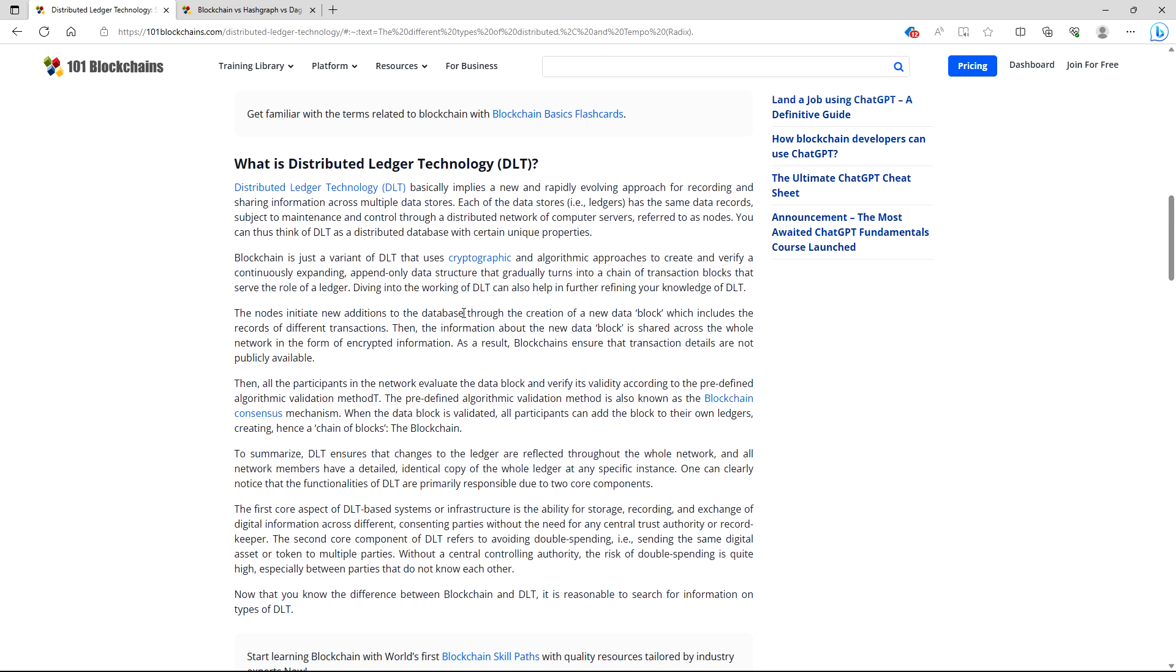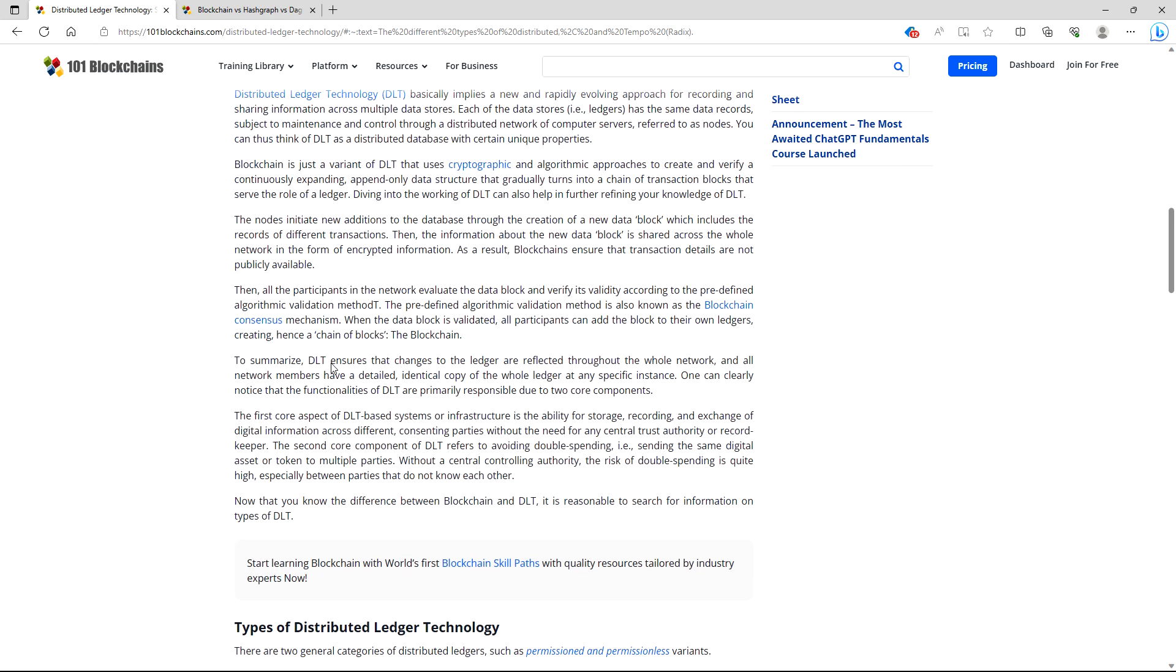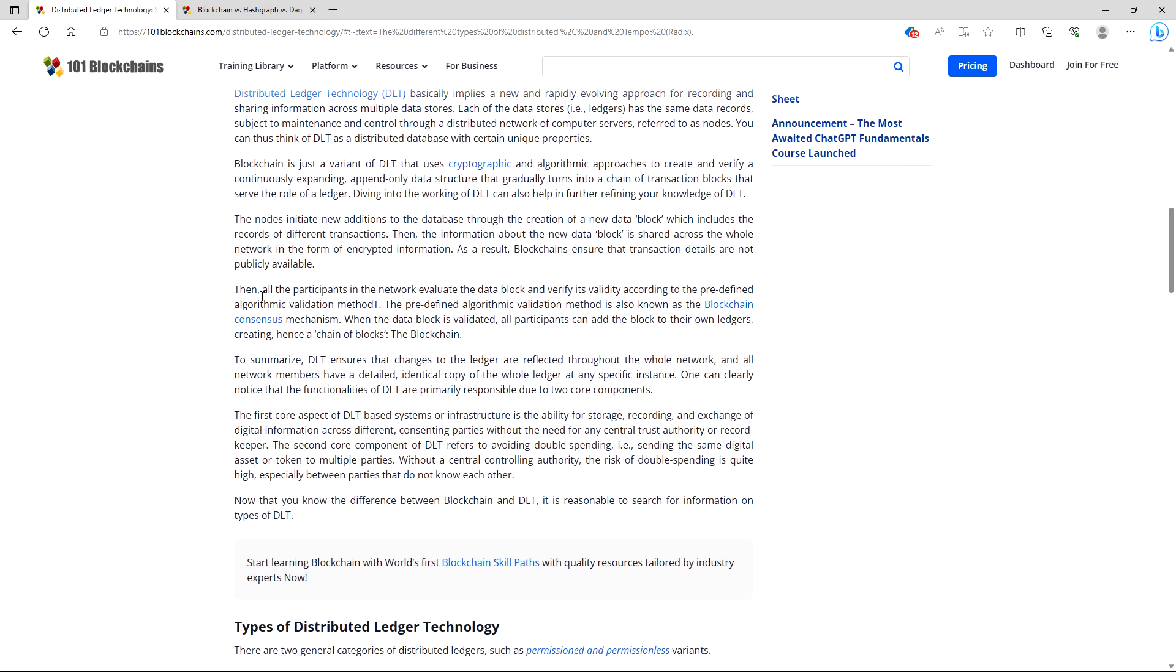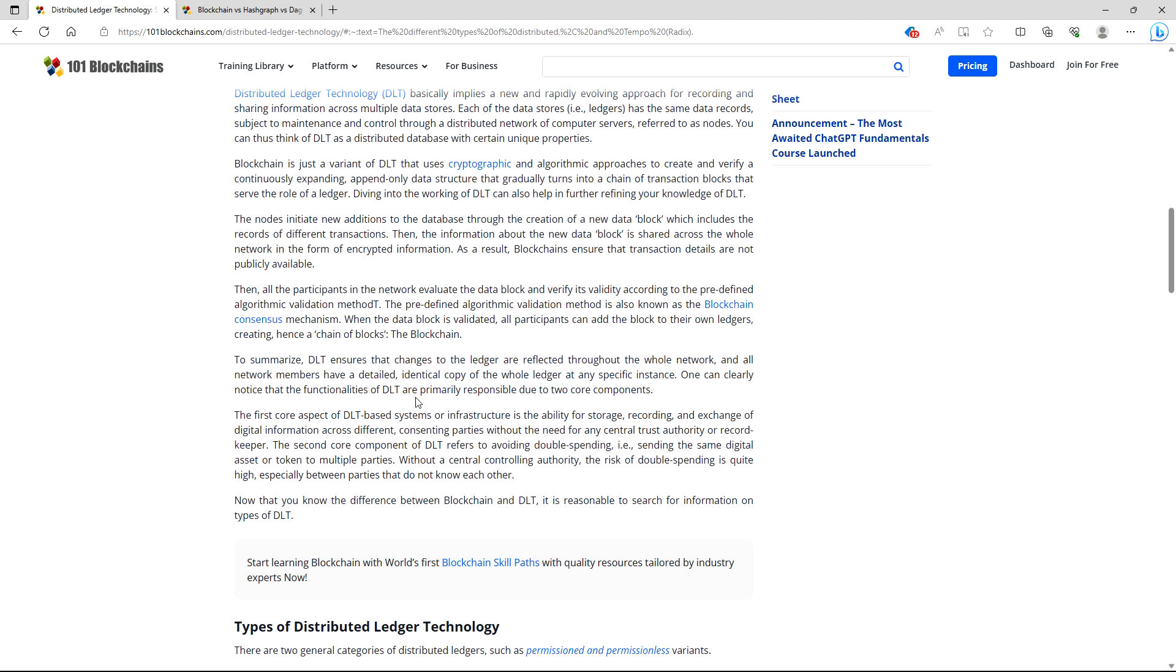All the participants in the network evaluate the data block and verify its validity according to the predefined algorithmic validation method. The predefined algorithmic validation method is also known as blockchain consensus mechanism. When the data block is validated, all participants can add the block to their own ledgers, creating hence a chain of blocks, and that's why we have the blockchain. To summarize, DLT ensures that changes to the ledger are reflected through the whole network, and all network members have a detailed identical copy of the whole ledger at any specific instance. One can clearly notice that the functionalities of DLT are primarily responsible due to two core components.